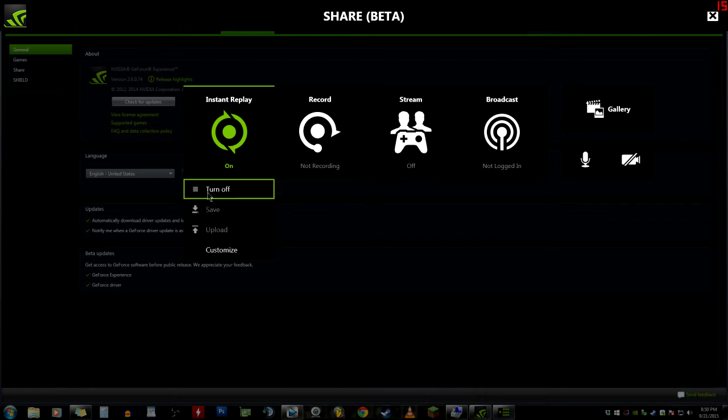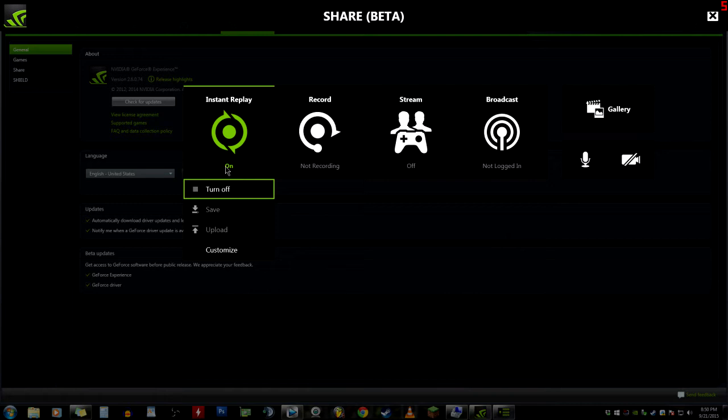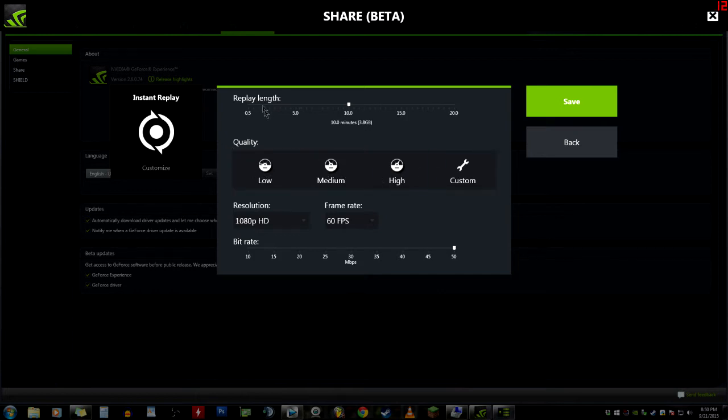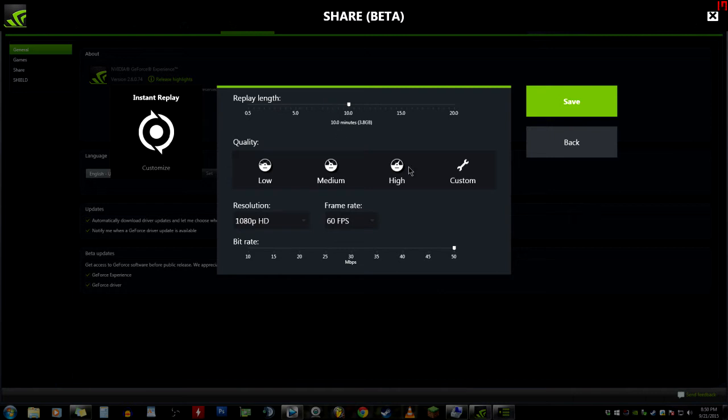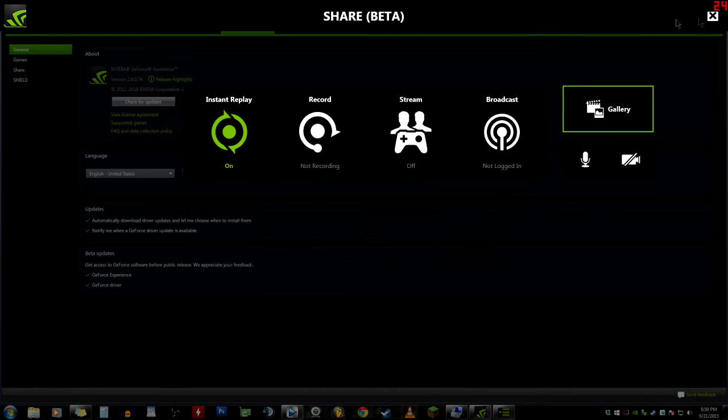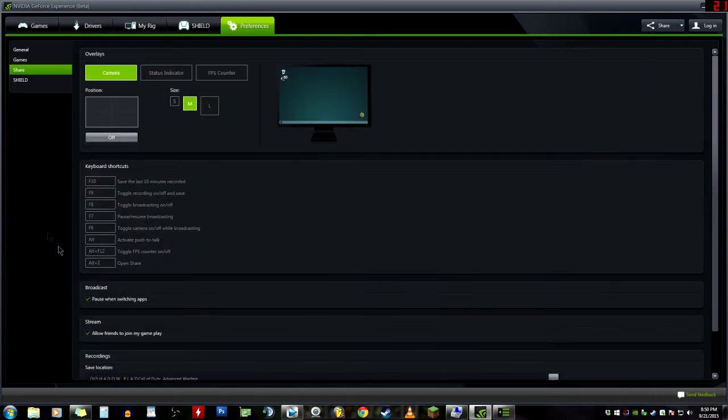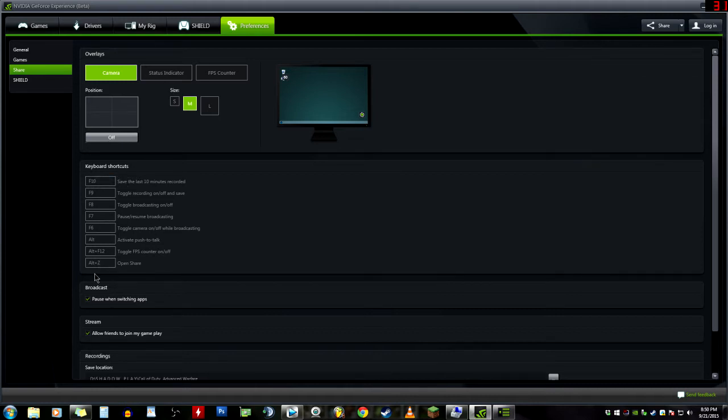Instant Replay is the new term for ShadowPlay. They have changed the name of ShadowPlay into Share. It's no longer called ShadowPlay, it is obviously called Share. As you can see it's in beta, but it's still working the same. I think ShadowPlay has been forever in beta and I think they do that for safety purposes. We go to Preferences and we have keyboard shortcuts.